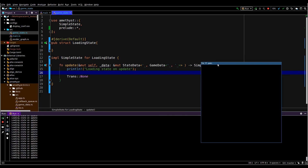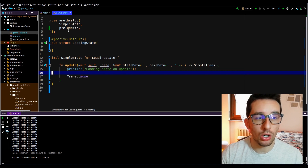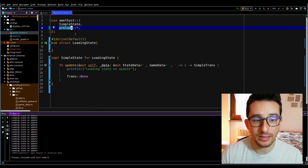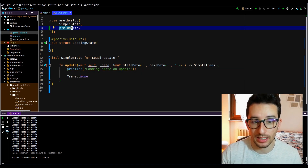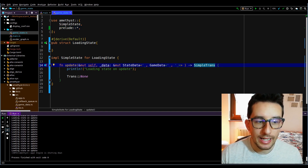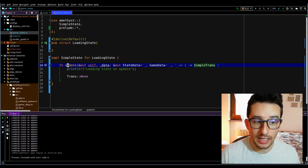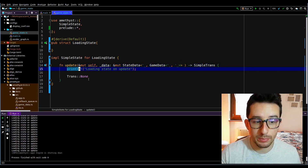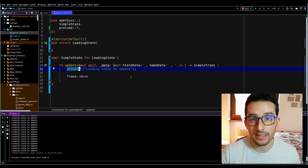First, I want to create the loading state, which represents the loading phase of the game. Here we have the game active, and in the terminal you can see that the loading state on_update is called each frame. I loaded the Amethyst prelude, which contains all the objects I need like StateData, GameData, and SimpleTransition, and I created this update function which just prints 'load state on update' each frame.